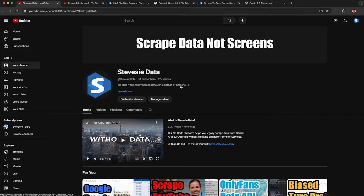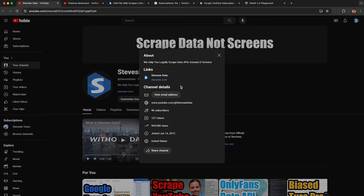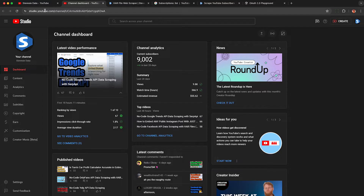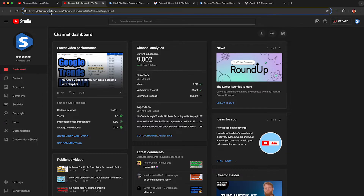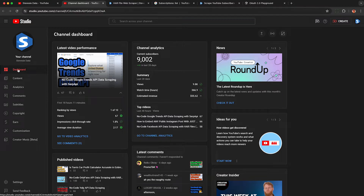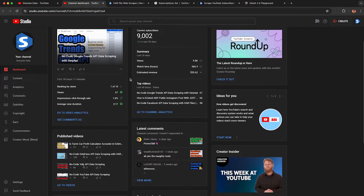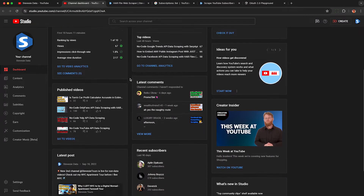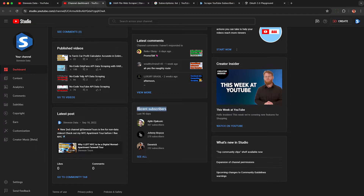The first step is to have a mildly successful YouTube channel like mine. I just hit 9,000 subscribers — thanks to everyone who subscribed. To see who these people are, go to studio.youtube.com. As a creator you've probably been here, and under the dashboard, scroll down and you'll see a card called Recent Subscribers.